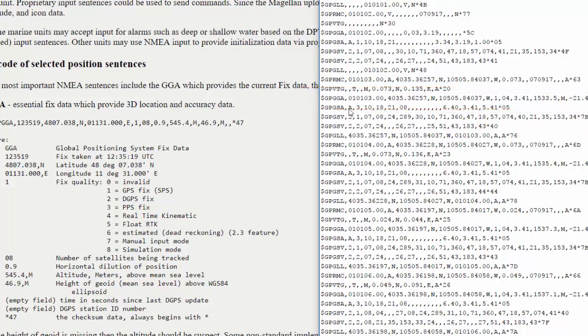Now, I will mention some of these give different data. And for instance, the one we looked at earlier, the RMC one gives date and time, which the GGA one did not give.